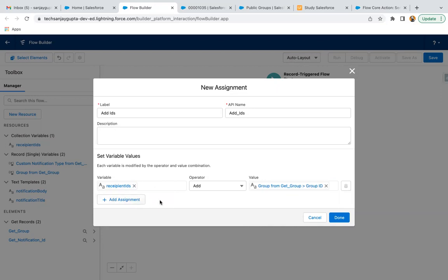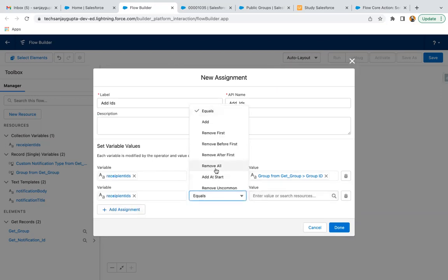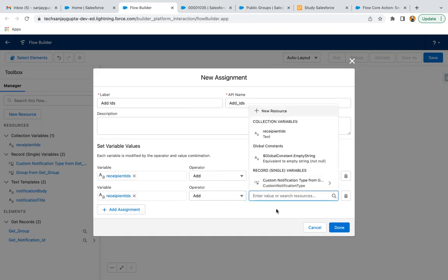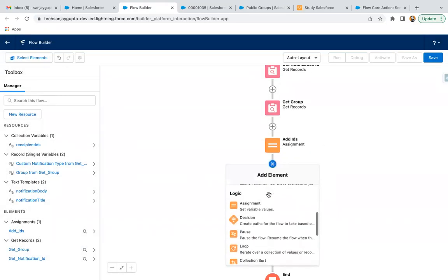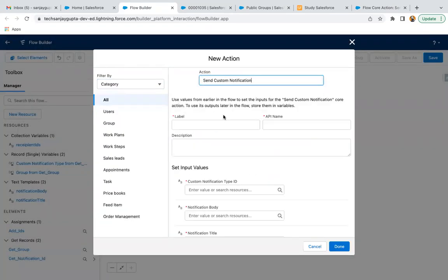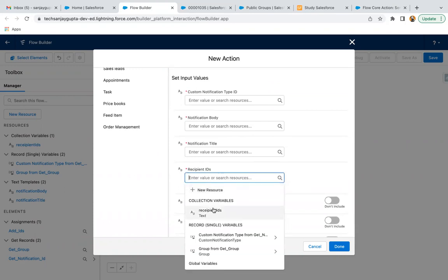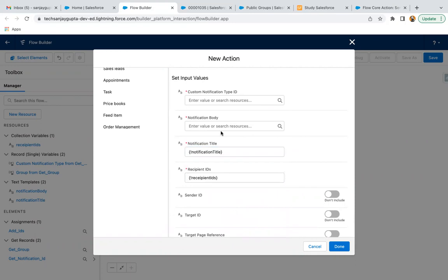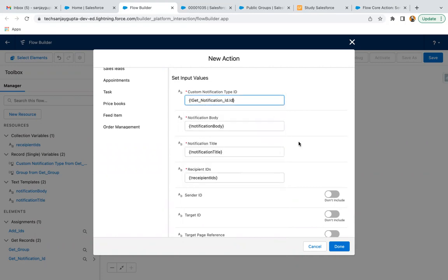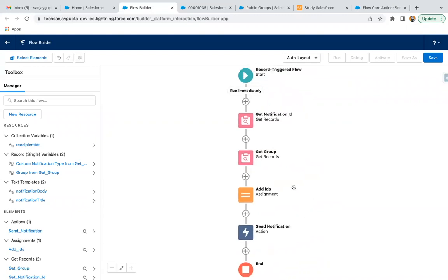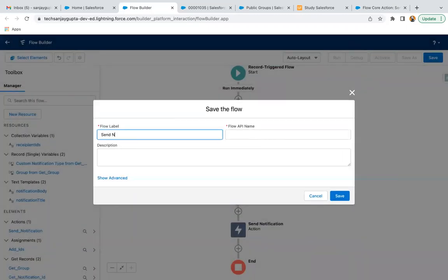If you want to add an individual user as well, you can select the recipient ID collection, click Add, and provide that user's ID. Now I'm clicking the plus, selecting the Send Custom Notification action again, and everything is available: notification type ID from Get Notification, title, body, and the recipient IDs collection. The flow is complete and I'm clicking Save, then activating it.